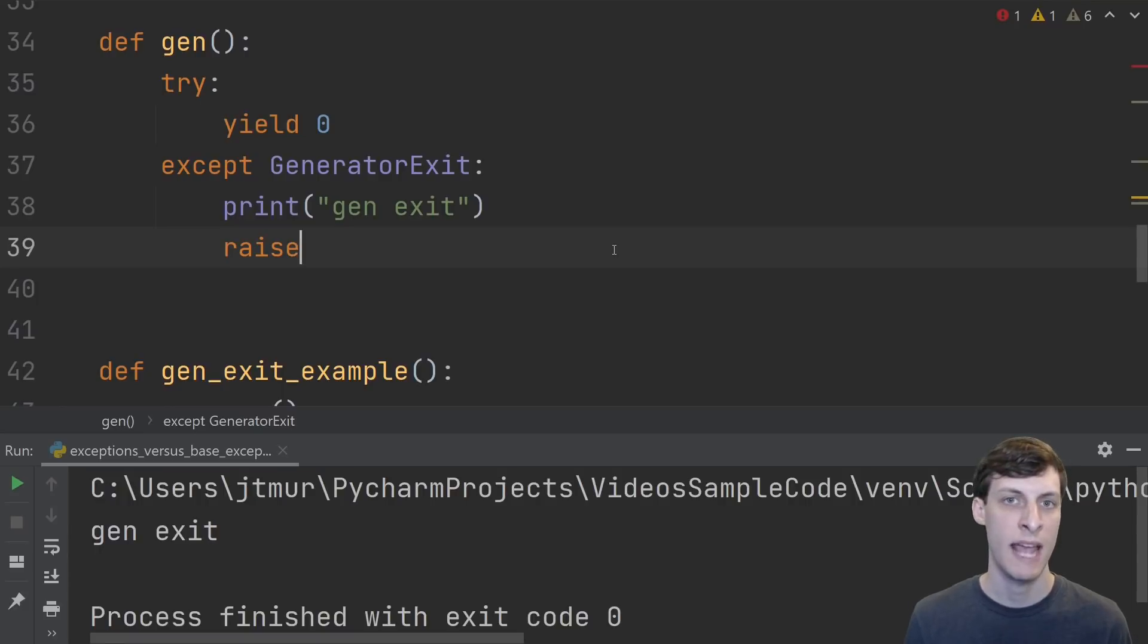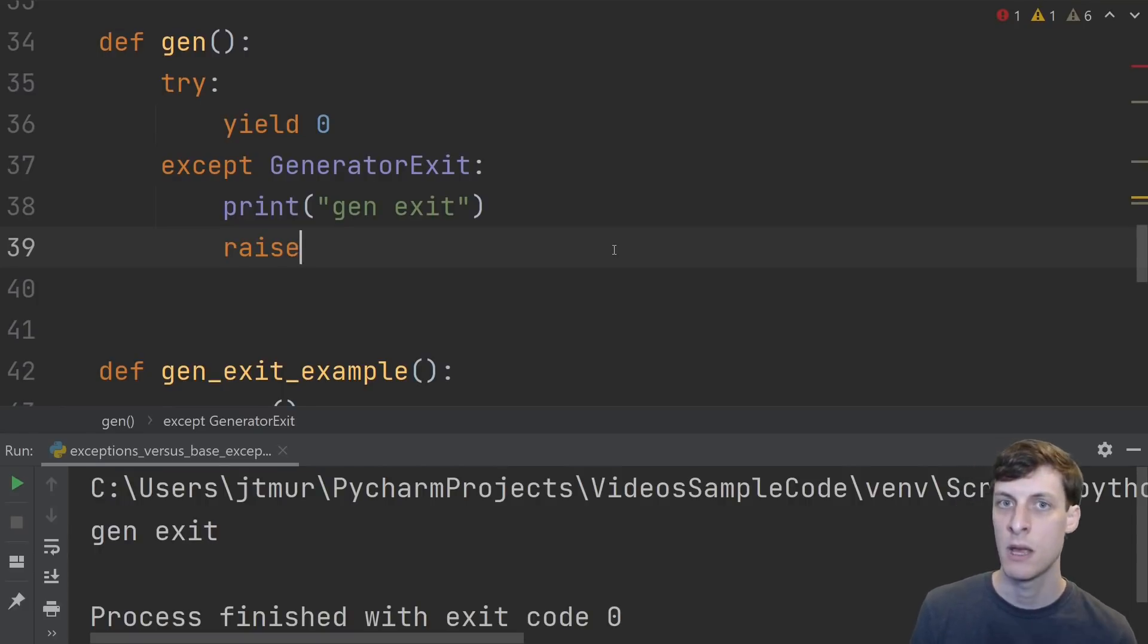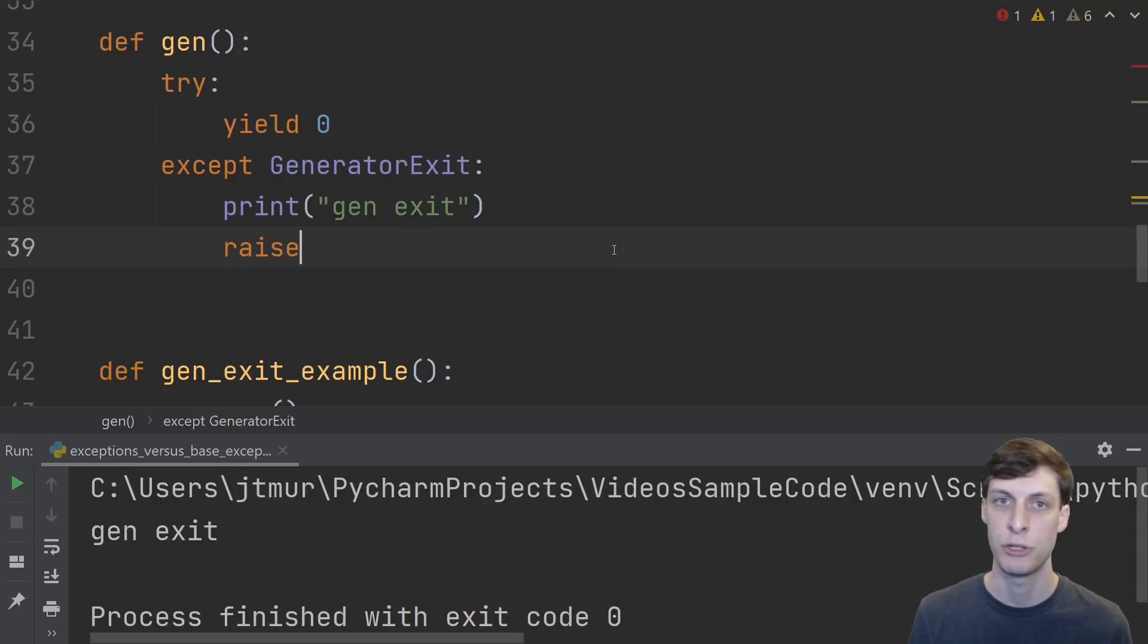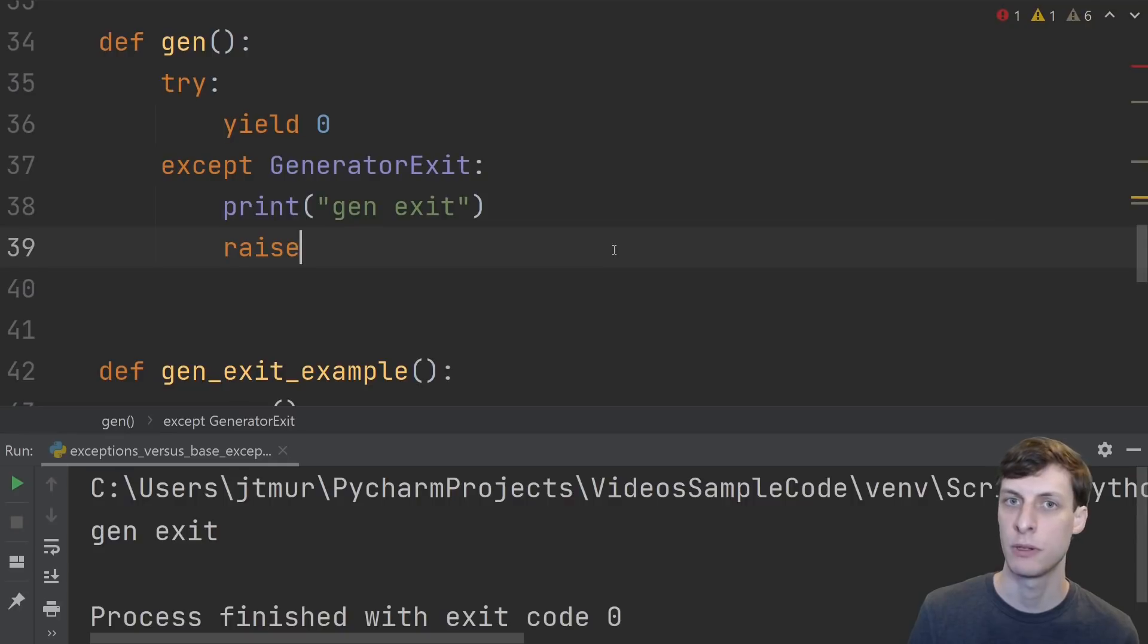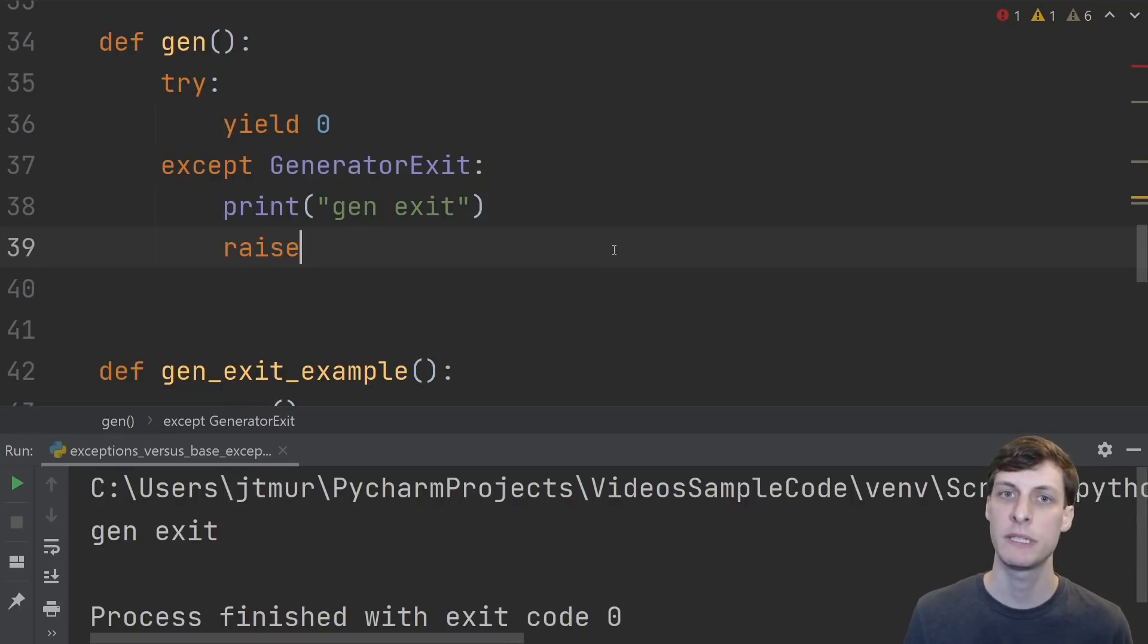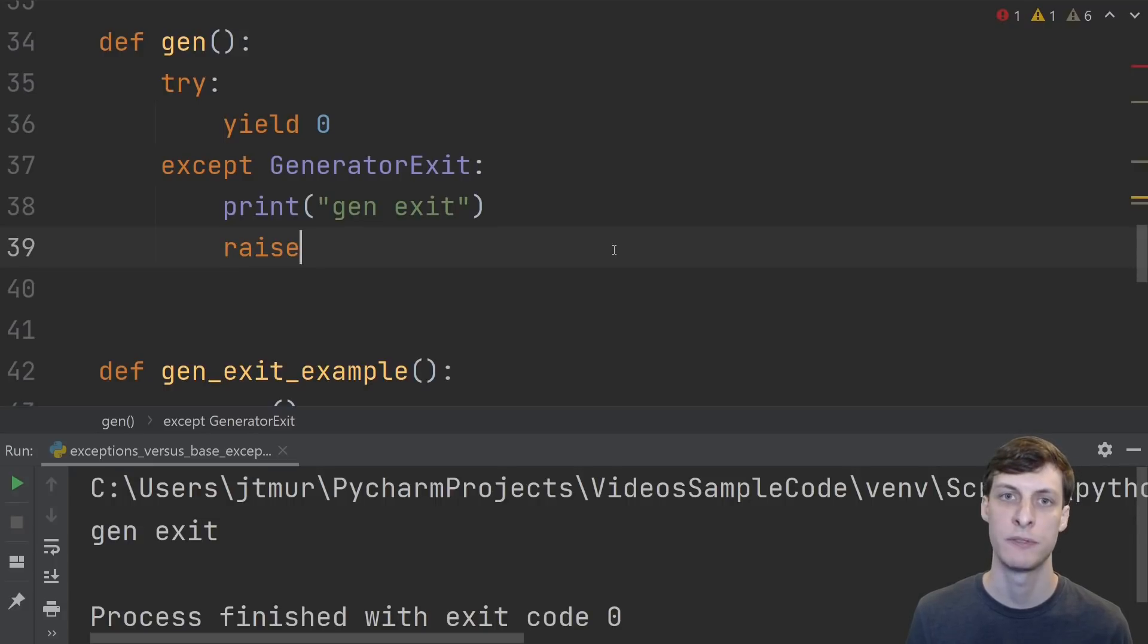You can technically make your own base exceptions by inheriting directly from base exception but the documentation tells you that you shouldn't do this. Well that's all I've got on exceptions. Thanks for watching, I hope you learned a little bit. If you liked the video please consider subscribing, share it with your friends, and as always slap that like button an odd number of times. See you next time.